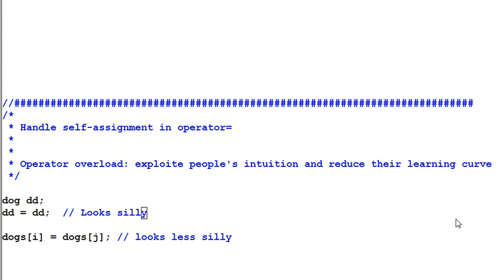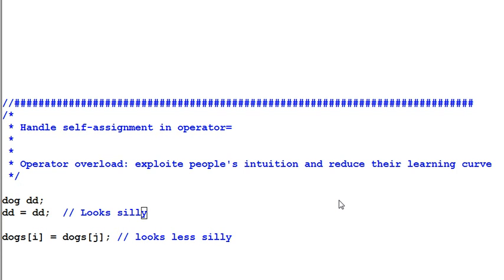Hello, welcome to C++ Advanced. One of C++'s critical features is operator overload. It can exploit people's intuition and reduce their learning curve for new libraries.